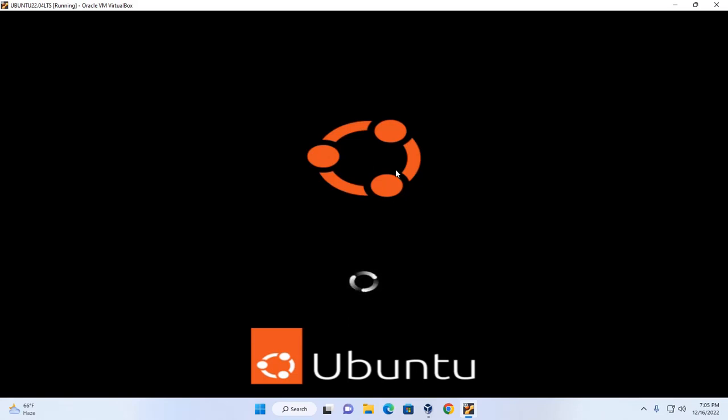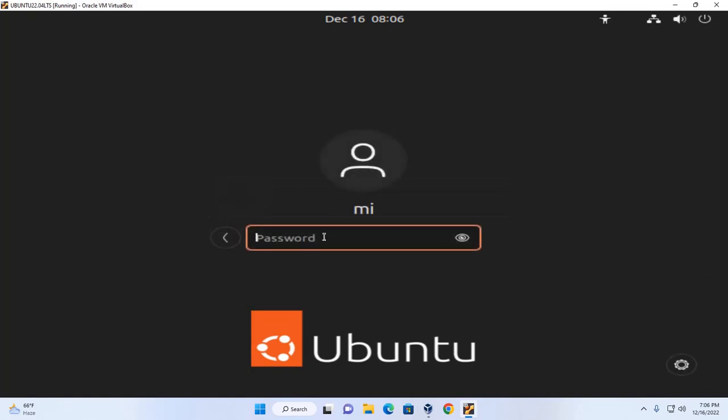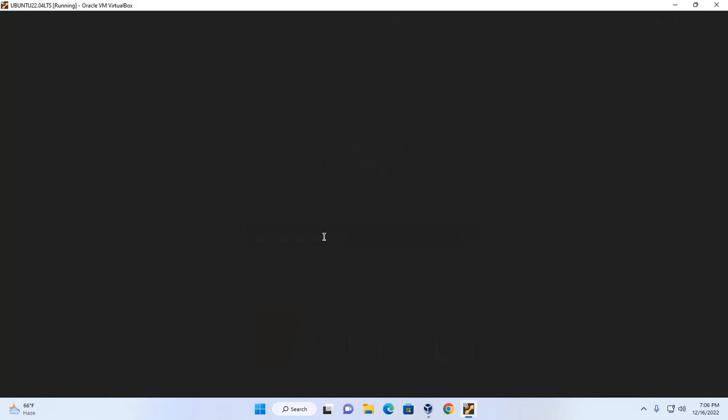Now select user and enter the password. Hit enter to log in to Ubuntu desktop.